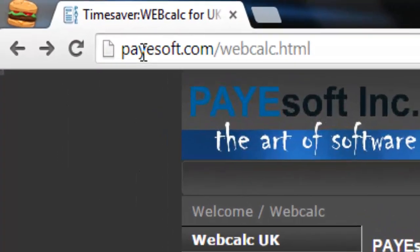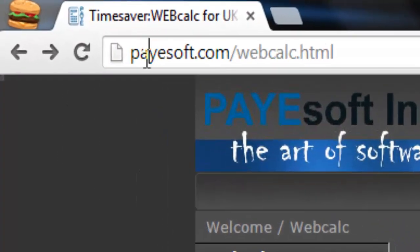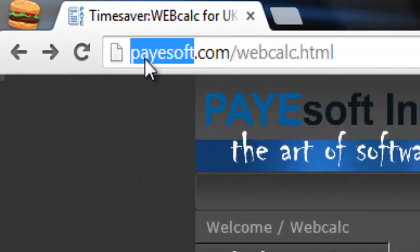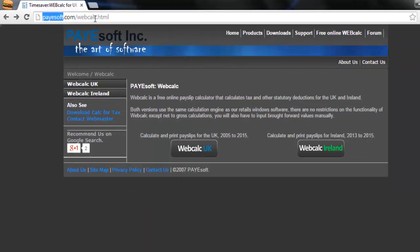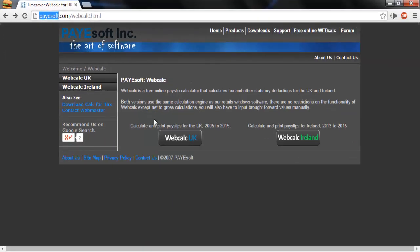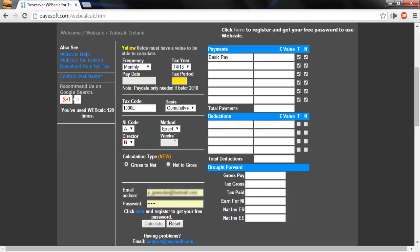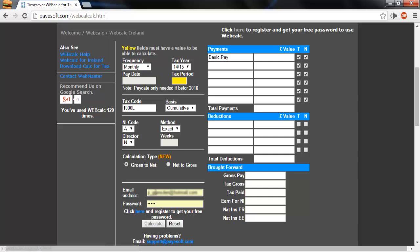Go to www.payesoft.com forward slash webcalc.html and select the UK WebCalc button. If you are new to WebCalc, make sure you register to receive your password and enter your email address and password at the bottom here.